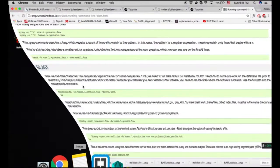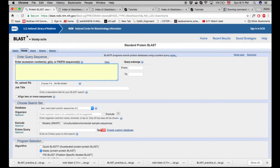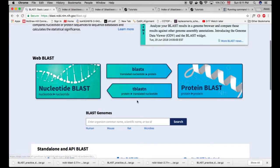You're probably already familiar with the web interface. It allows you to run BLAST-N, BLAST-P, BLAST-X, and TBLAST-N. BLAST-N is BLAST for nucleotides, and BLAST-P is for proteins.